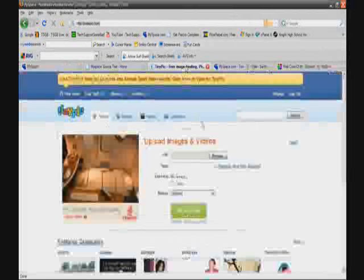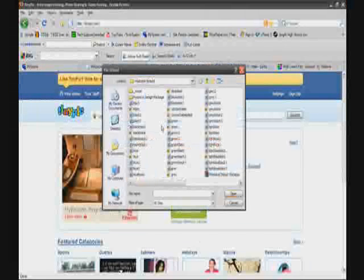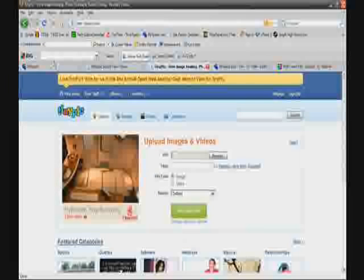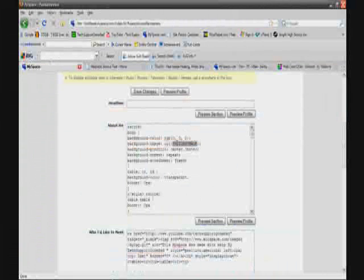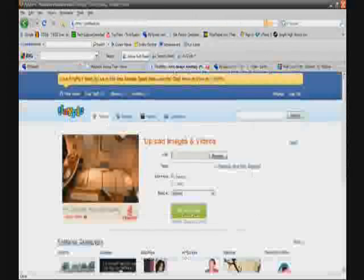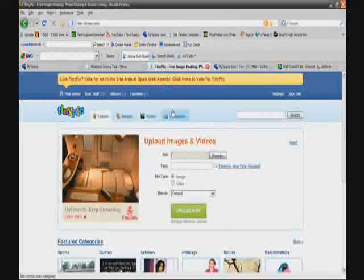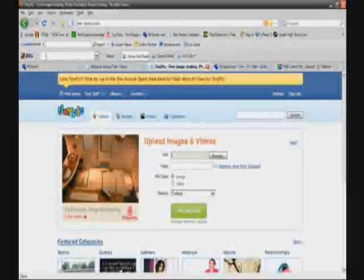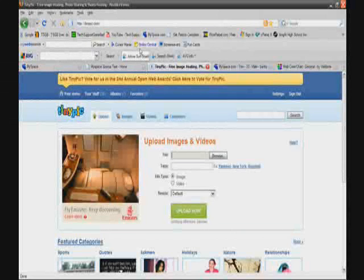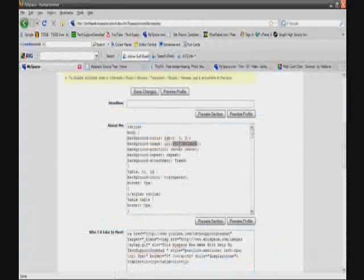If you watched those two videos I recommended, you should know that all you need to do is go to tinypic.com, upload your different images, get the direct links, and paste them right in. You want to make sure to use tinypic.com specifically — sites like photobucket.com tend to resize your images, which will make your MySpace look messed up. So use tinypic.com, upload all your images, get the direct links, and paste them where they need to go. For the background image field, delete everything inside the parentheses except the parentheses themselves, and type in your direct link — for example, something like slash-background.